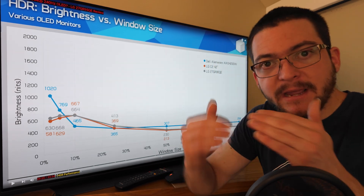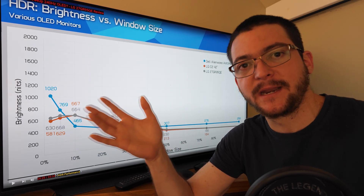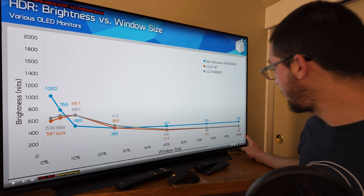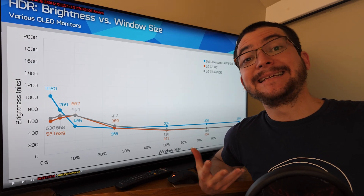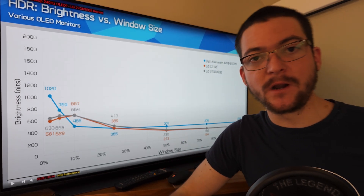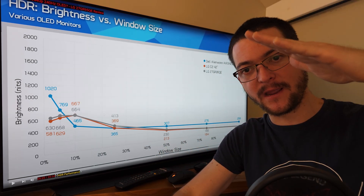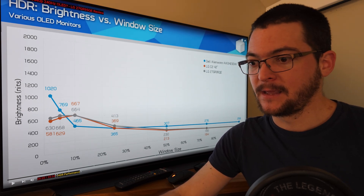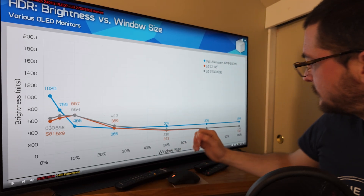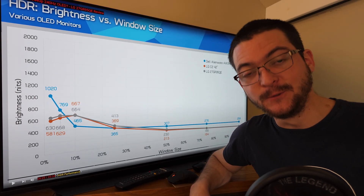The reason for ABL is a combination of power restrictions and burn-in prevention — it is what it is and it's not going away anytime soon. Because of ABL, the full-screen brightness we can get is 134 nits. So here is the problem: if you just insert a black frame on a 240Hz monitor running at 120fps, you're going to cut the brightness in half, based on the Talbot-Plateau law. That's not enough brightness — that's very dim.